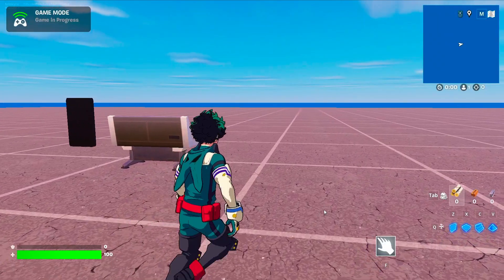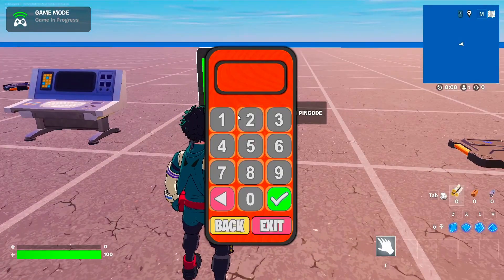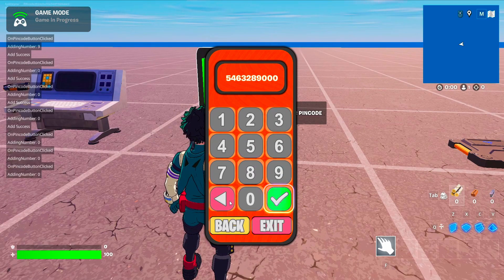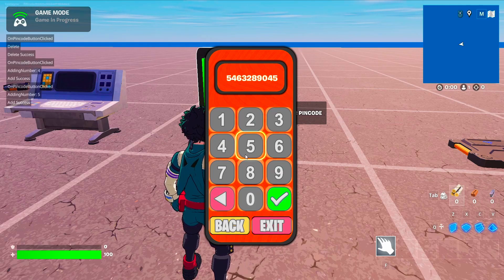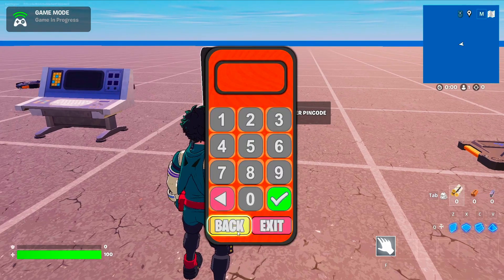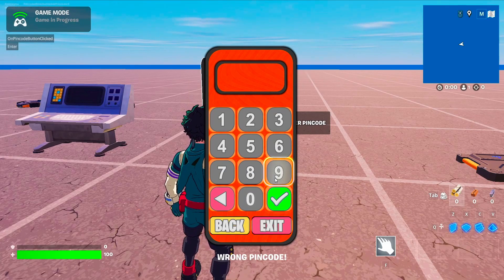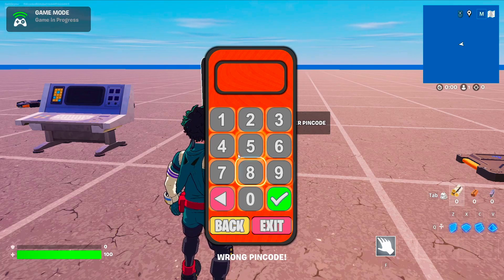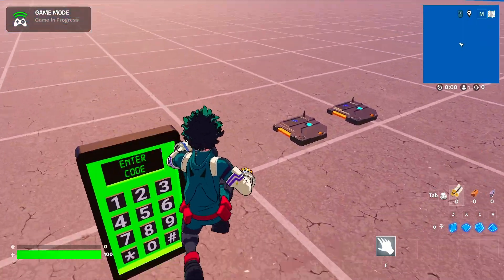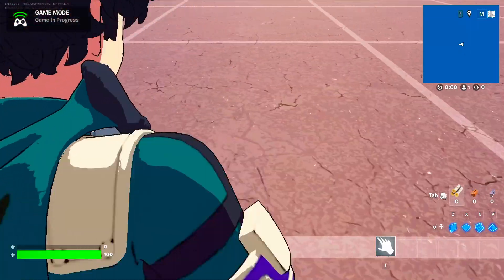Now you can see the mesh change — I can interact with it, open it, and you can see the UI. You can see it has a limit of 10 digits and I can delete them. Using back or exit will close it. I can try to submit a wrong pin code and you can hear the failure audio player playing, and if I enter the correct pin code I get the success.